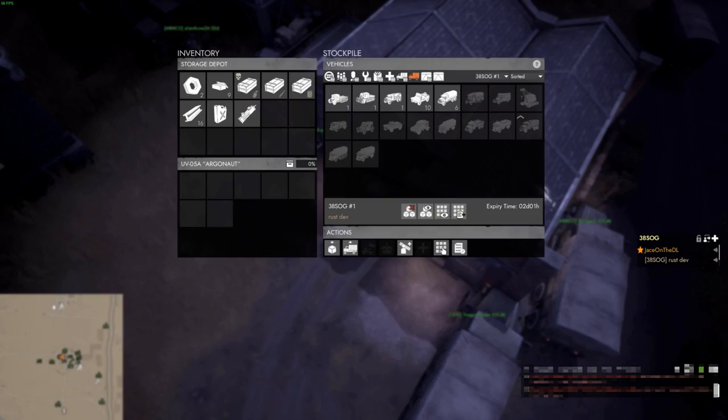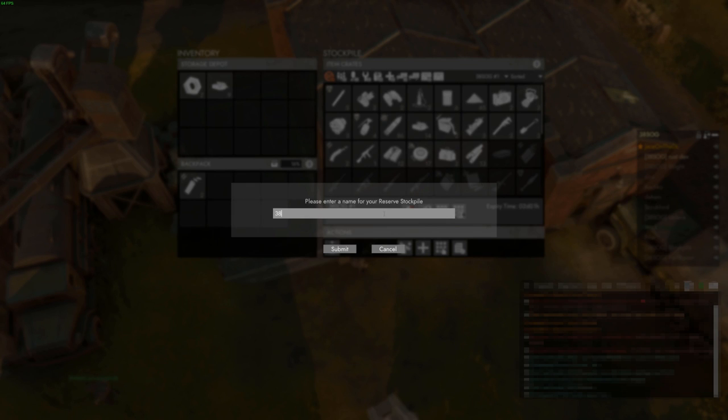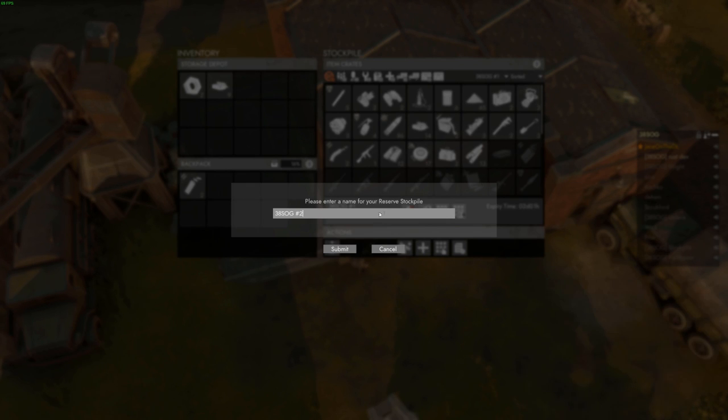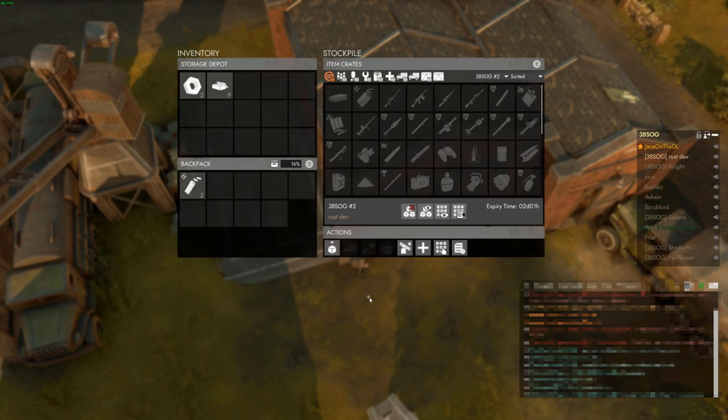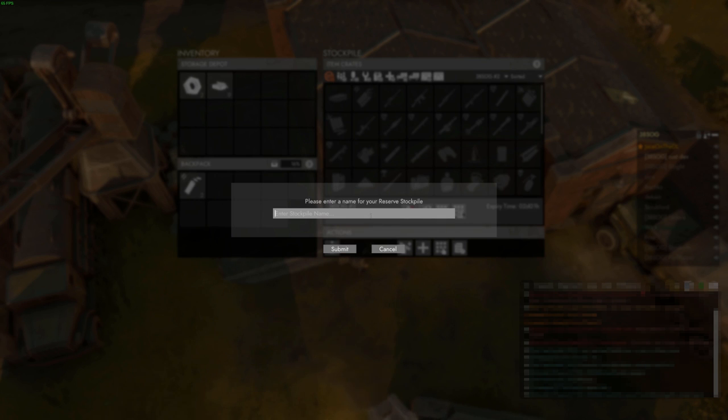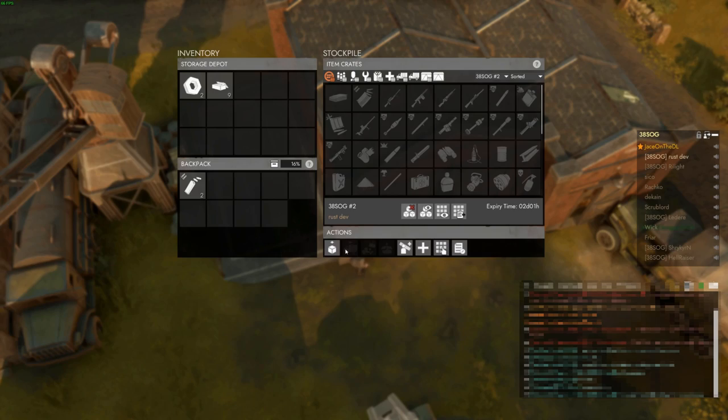Each player is allowed to have up to 3 reserve stockpiles per storage depot. This means that the total maximum reserve per player is 900 crates each of raw materials, 300 crates each of other items, and 30 crates of vehicles and shippables.